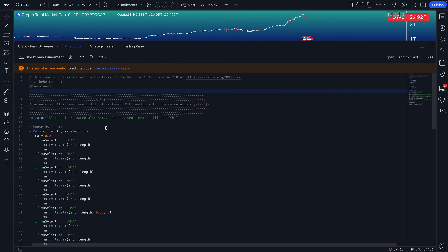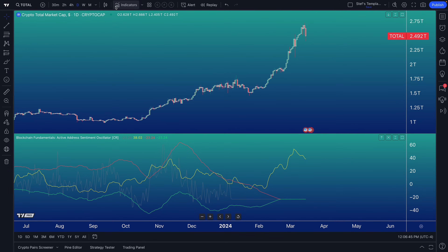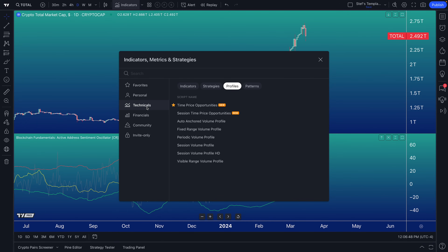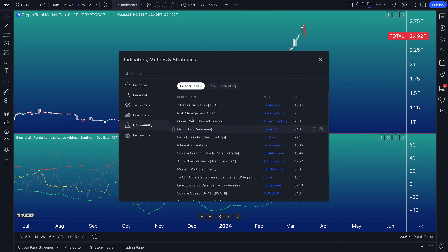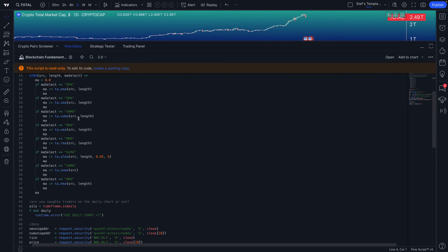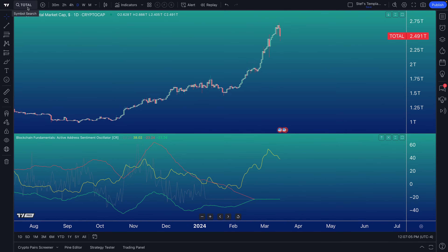This script is called 'Blockchain Fundamentals Active Address Sentiment Oscillator.' If we click the source code, this coder has given us open-source access to their unique code, including the incoming data, how it's plotted, and the color scheme. So if you start to master the indicators, metrics, and strategies menu — both from a traditional technical standpoint and a community standpoint — you'll get fantastic resources. And as you get better, you can make your own indicators with the Pine Editor.